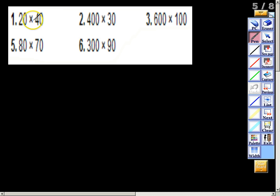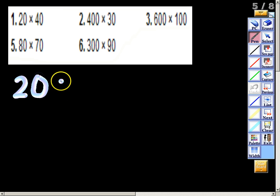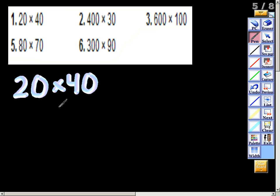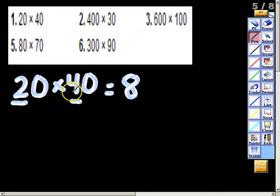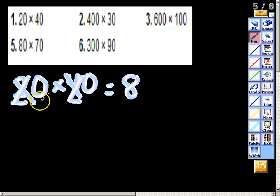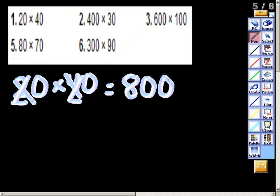Now let's look at some problems. I'm going to do two for you. First, 20 times 40. Write the problem out in your math journal. What I like to do is completely ignore the zeros and identify my basic fact, which is 2 times 4. That's 8. After multiplying the basic fact, we can ignore the 2 and the 4, but we cannot forget the zeros. We tack those two zeros on the end for an answer of 800.